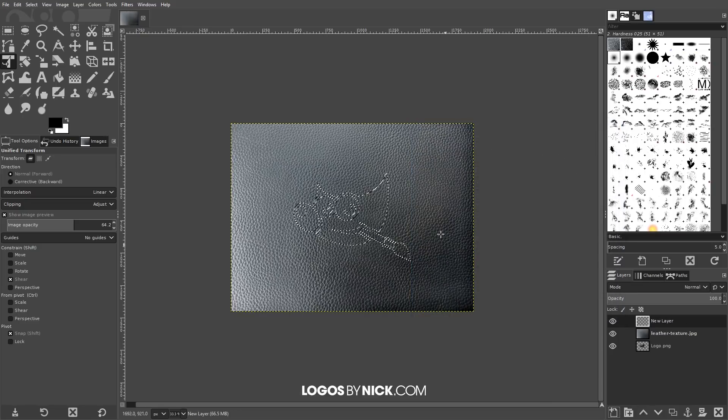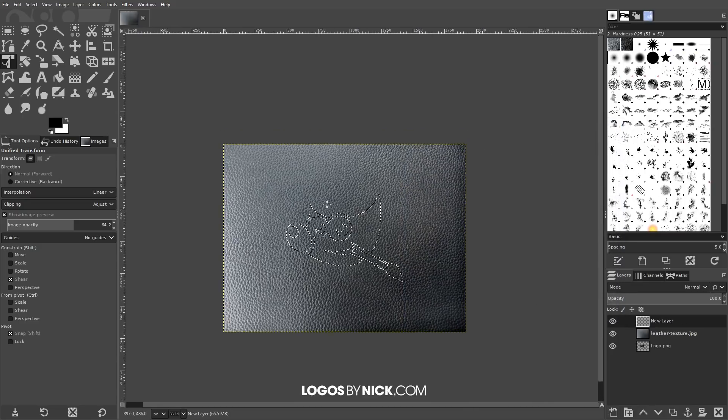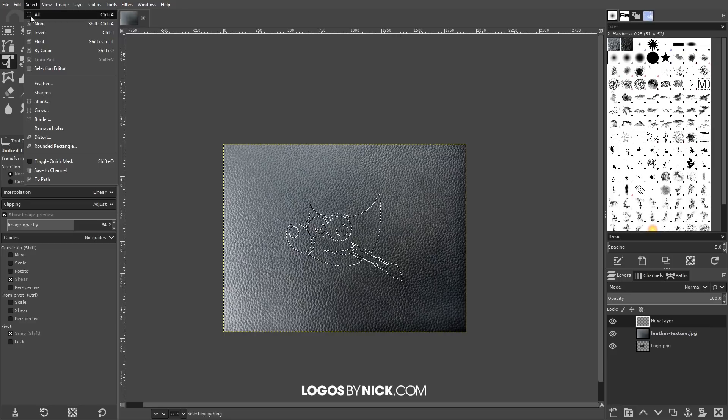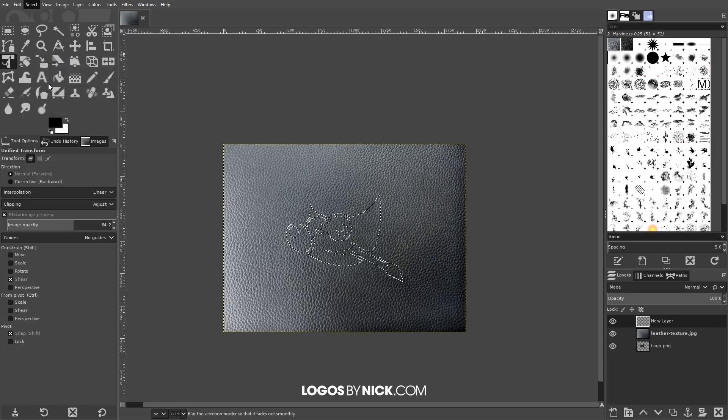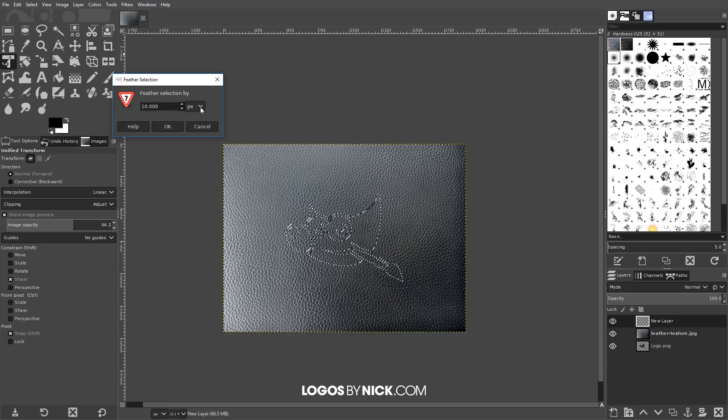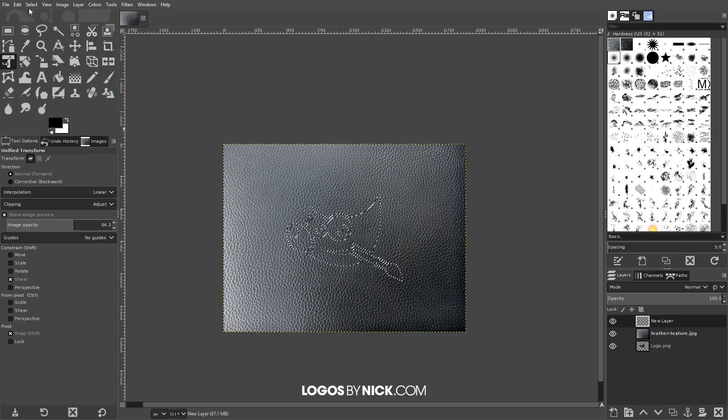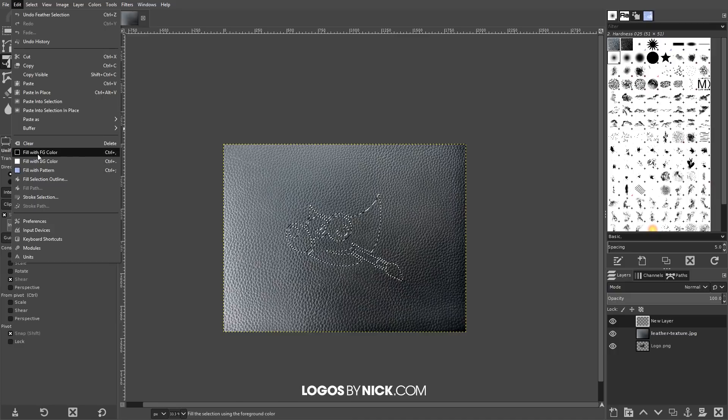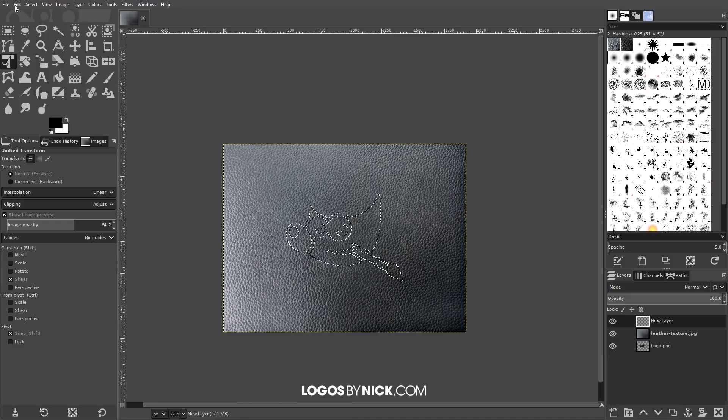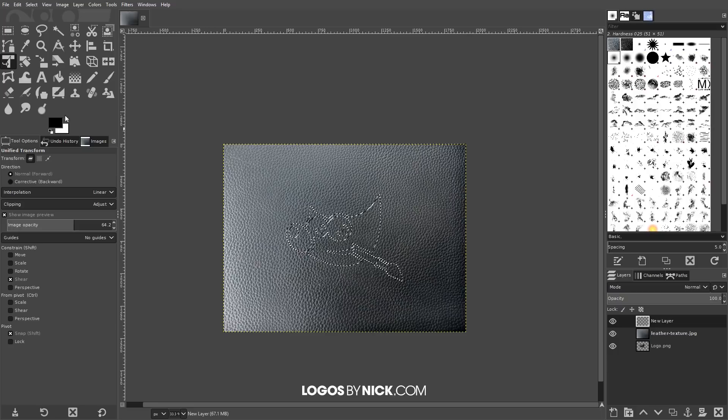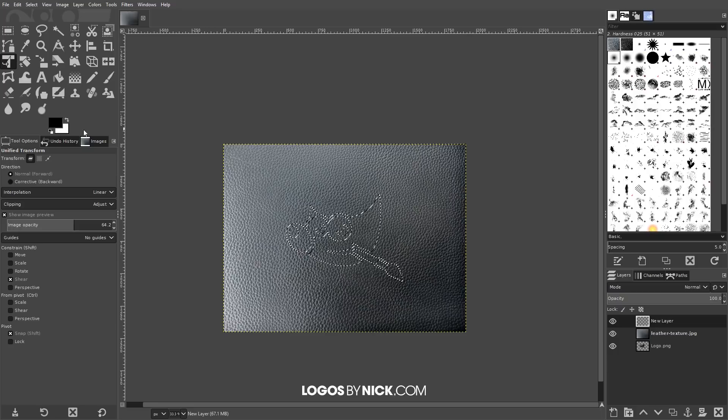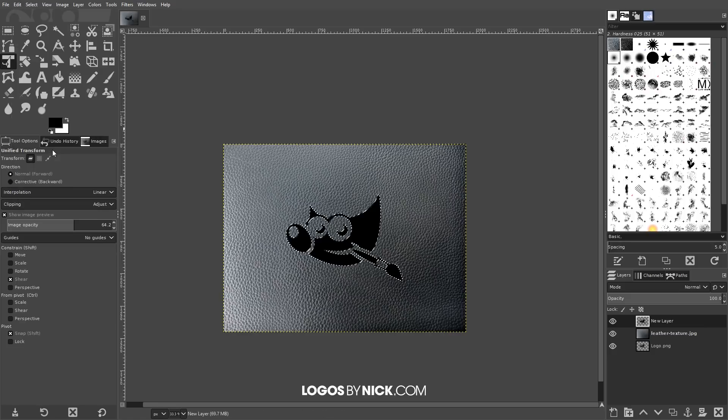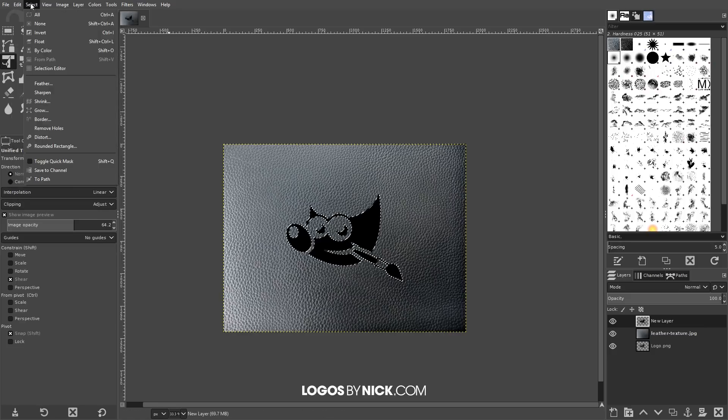Once we've done that, I'm going to go to Select > Feather and we want to feather the selection by 10 pixels. Go ahead and type in 10px, click OK. Now we will go to Edit > Fill with Foreground Color. But before doing that, just make sure that you have your foreground and background set to black and white respectively. This is the default when you open up GIMP, so you should be good to go unless you were using another color previously. I'm going to go to Edit > Fill with Foreground Color, and now I will go to Select > None.